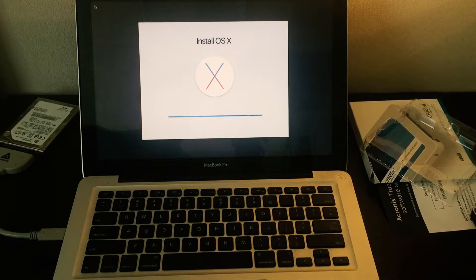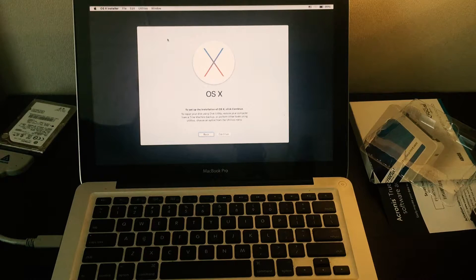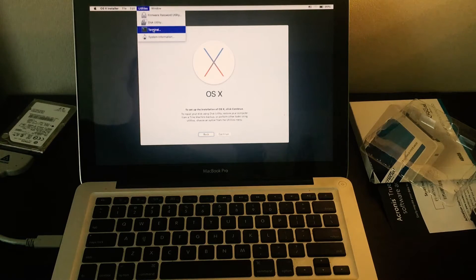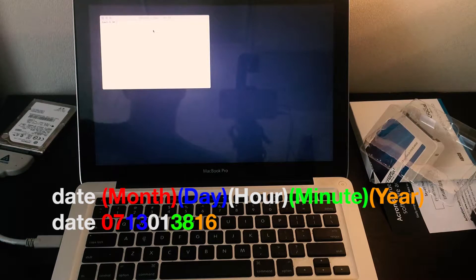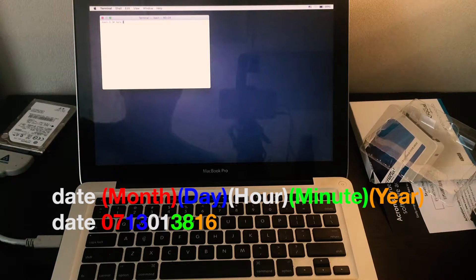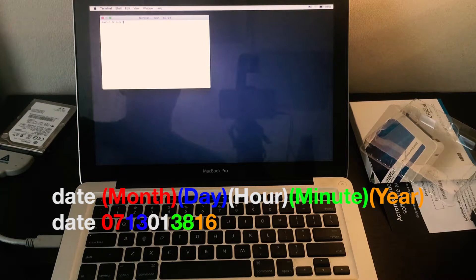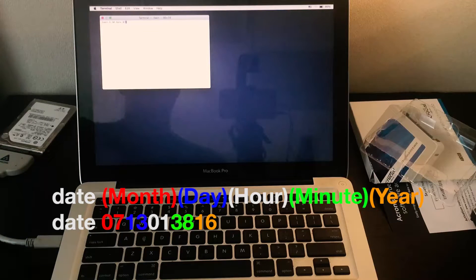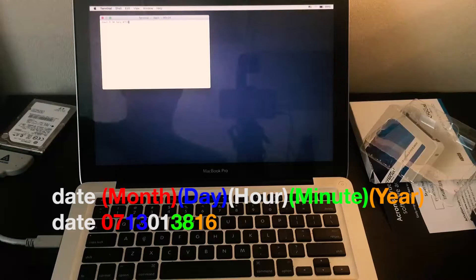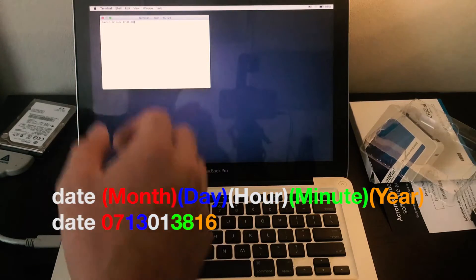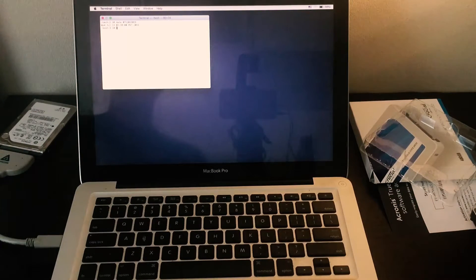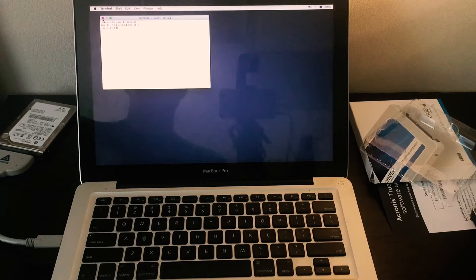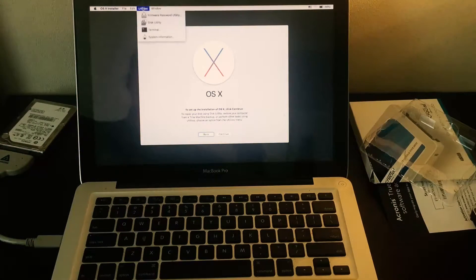We see the install OS X screen. First up we're not going to be using this screen, we're going to utilities and go to terminal. We need to set the system date. Type date and hit space, type the month with two digits, today is July and the day is the 13th, and you will do the hour which is one, a minute which is 38, and the year just the last two digits. Push enter to see that our time was actually updated.